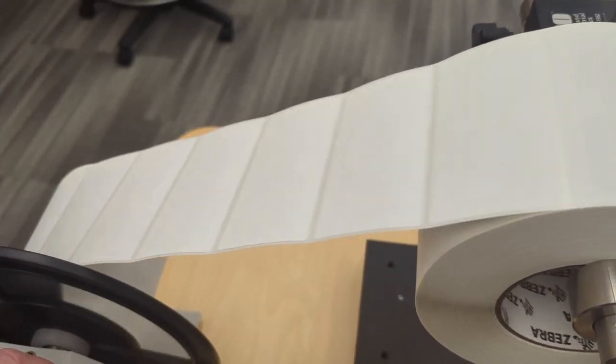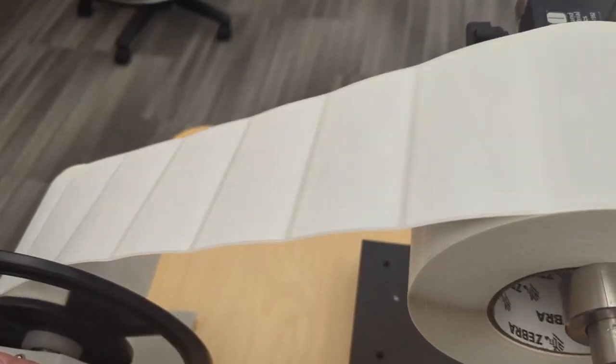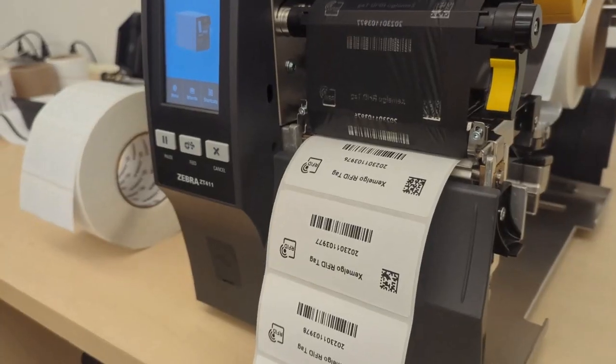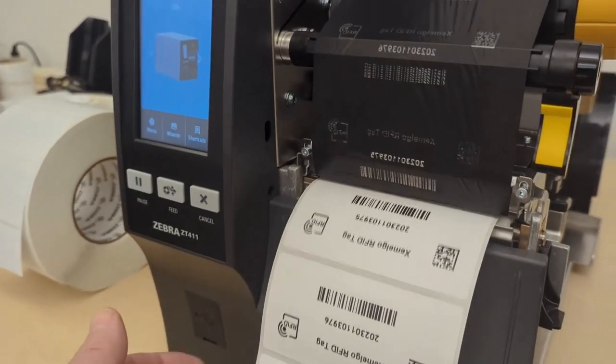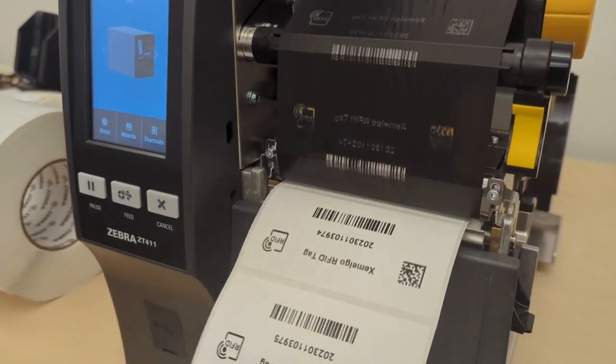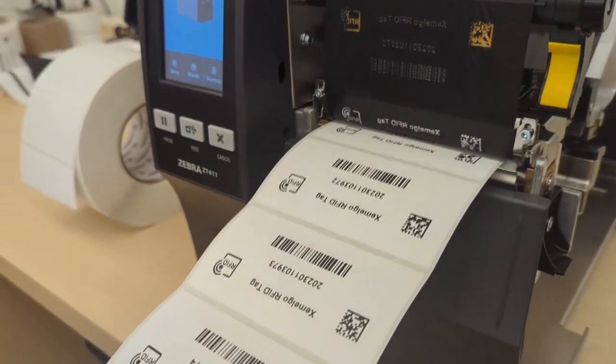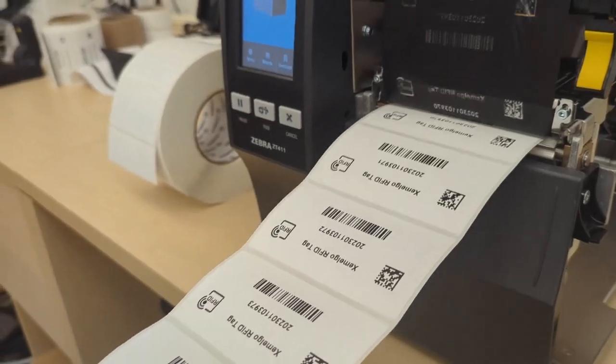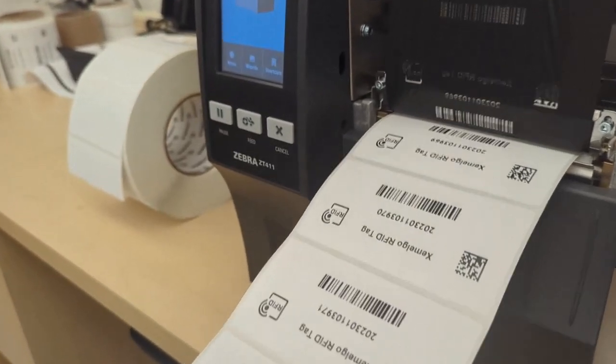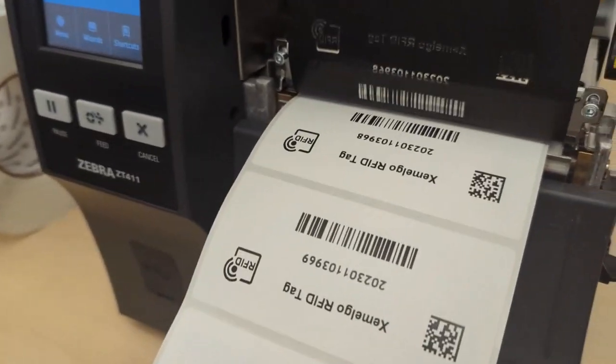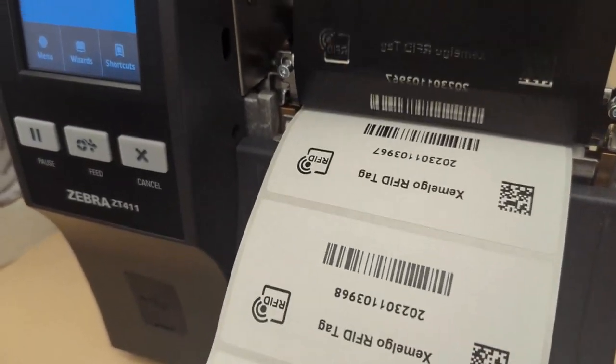It encodes before it actually prints. Here I'm set up for, I think, currently 4 inch per second, and it just flows out of here. Every single one of these is printing great.